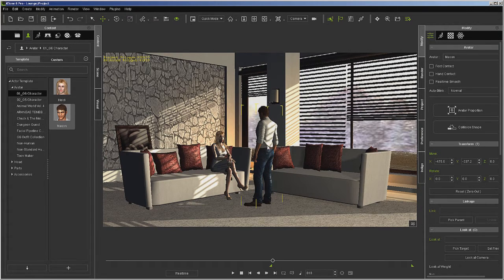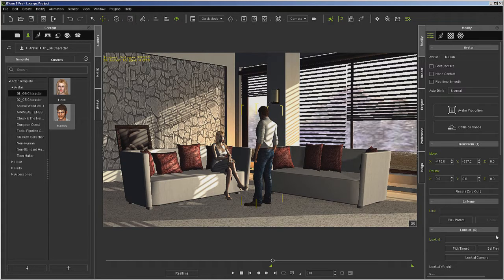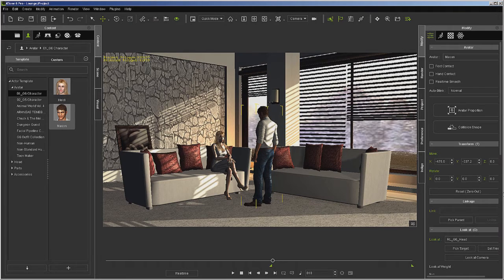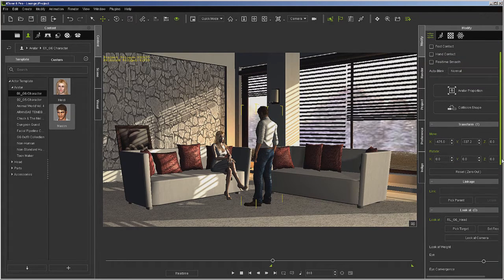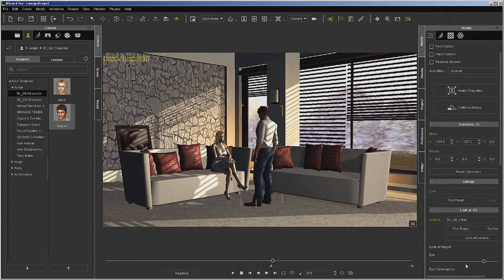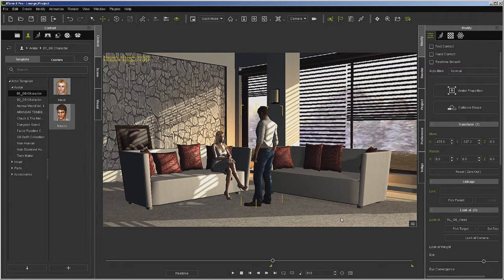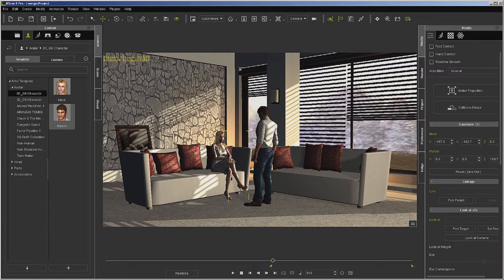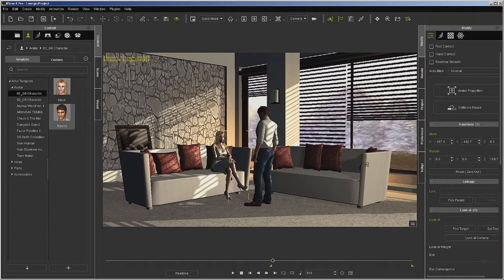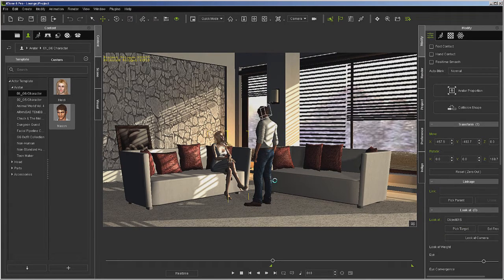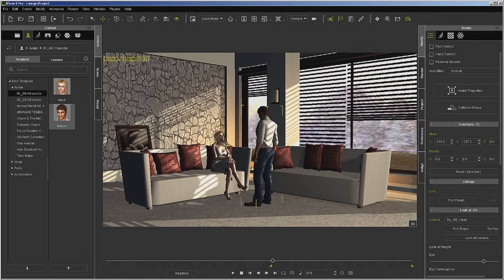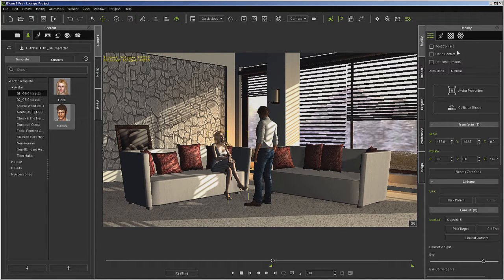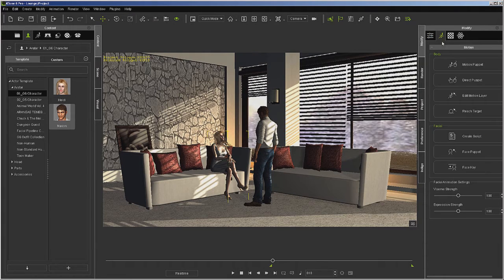And we want them to look at each other. So with Mason selected I'm going to go over here to look at, pick target head. There's also a slider down here for head and eye convergence. That way in case you get too much turn of the head you can slide it back towards more eye convergence. I want her to look at him, so I'm going to select her, pick target under look at, and now she's looking at him.